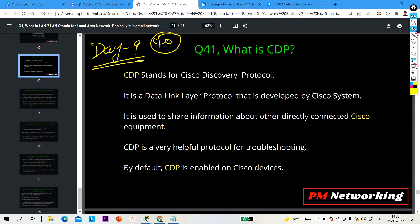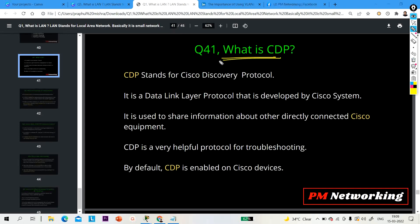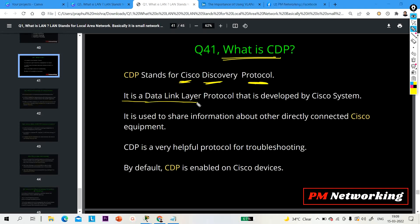First question for today is question number 41: What is CDP? CDP stands for Cisco Discovery Protocol. CDP is a Cisco proprietary protocol and it is a layer 2 protocol — a data link layer protocol — that is developed by Cisco Systems.